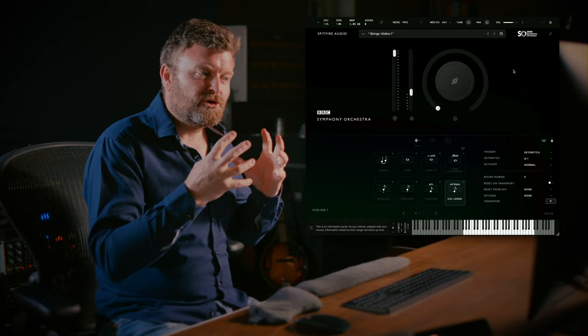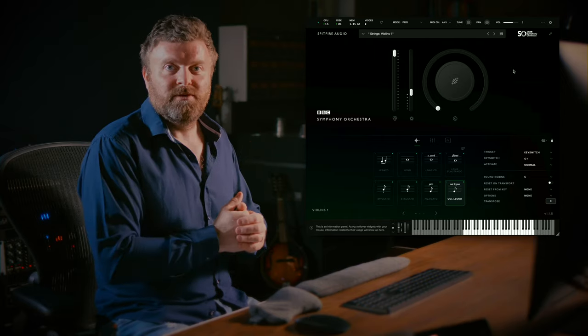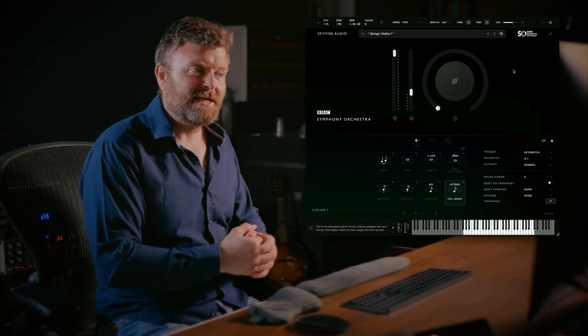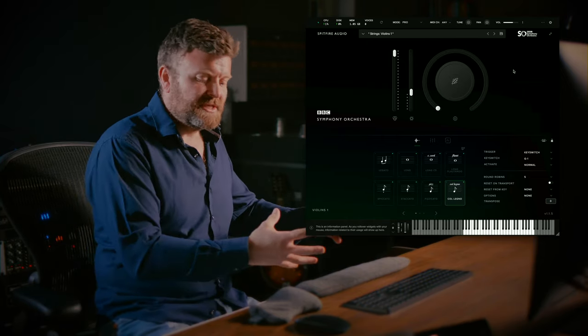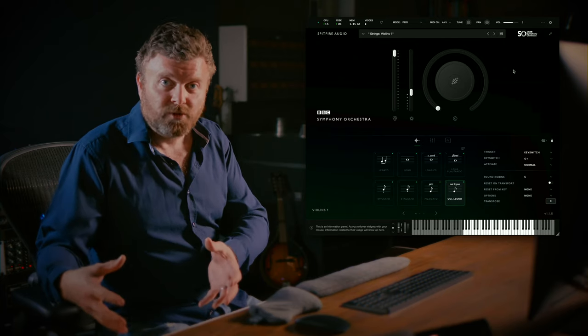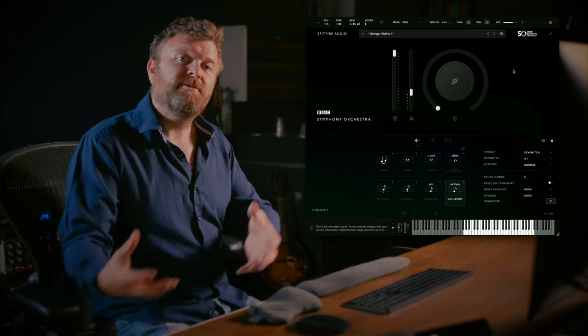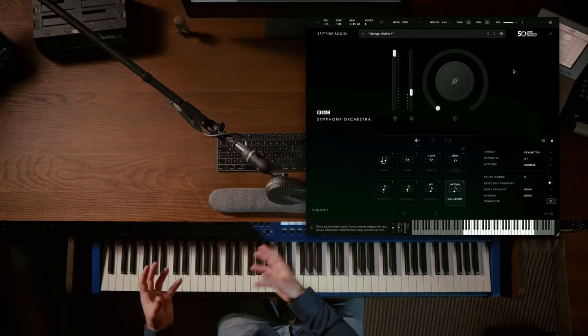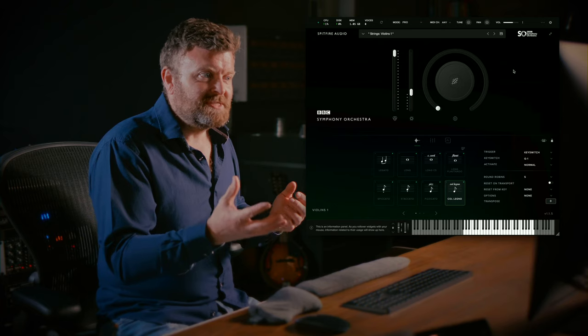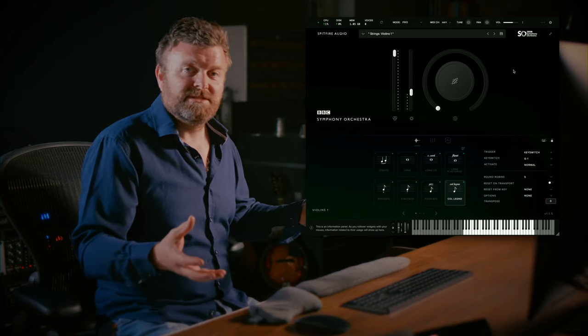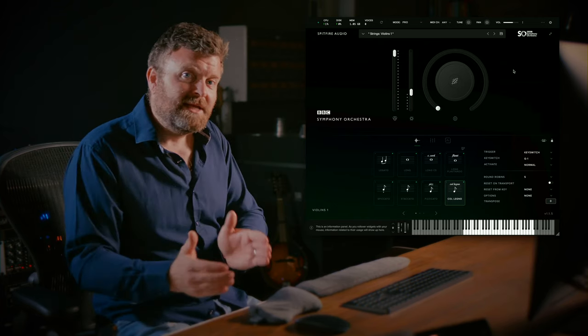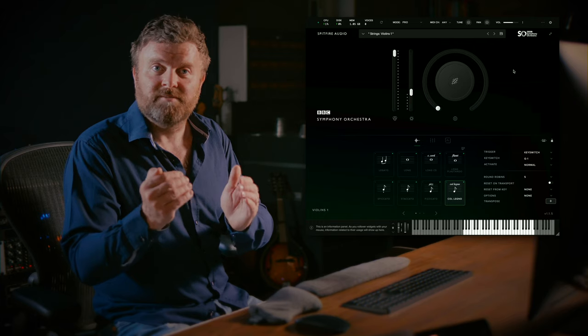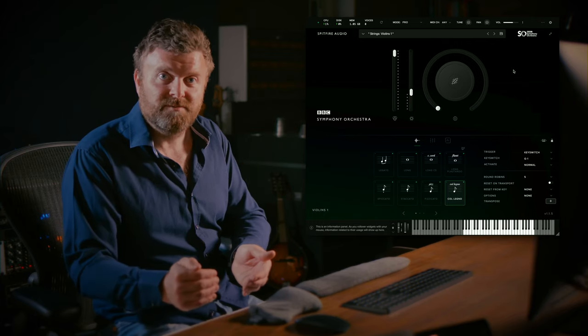This is incredibly useful as a teaching aid as well as for using on the go with a smaller edition of the library and then going back to your main rig. You can simply switch between all of the editions if you only have Discover installed on for example your student's computer.